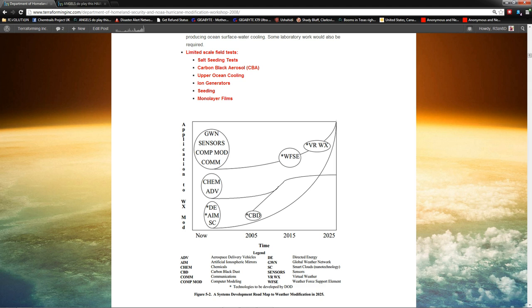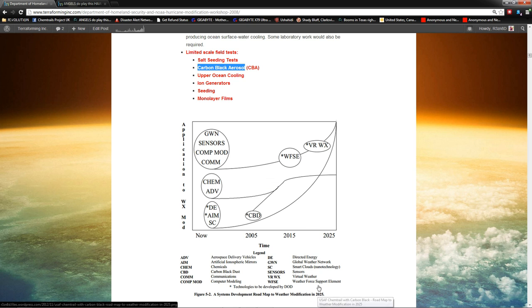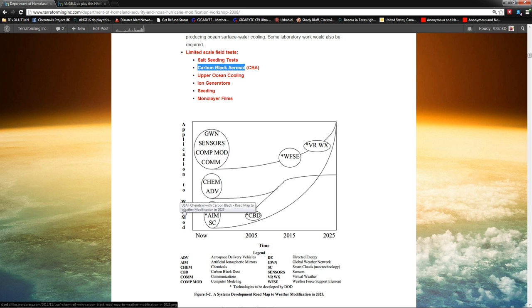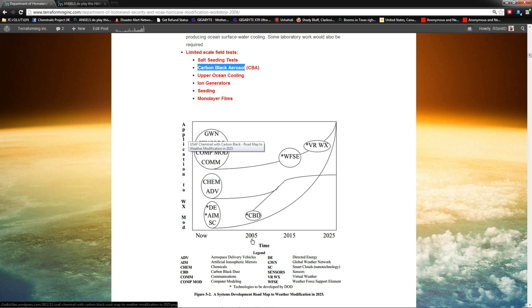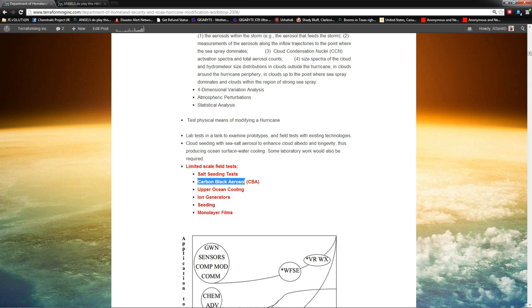Then you have carbon black aerosol. Carbon black is a big naughty word. If you start doing a little research on it, you'll see that there are claims out there that says that carbon black intensifies hurricanes. Nonetheless, I find it ironic, and I added this in. U.S. Air Force chemtrails with carbon black roadmap to weather modification in 2025. This is from the roadmap to weather modification in 2025 from the Air Force 2025 documents. And if you see right about here, it says application to weather modification, WXMOD. So, applications to weather modification. CBD. CBD is carbon black dust. It says 2005. So, in 2005, the Air Force had the ability to use carbon black dust to do this.